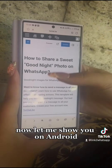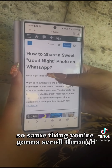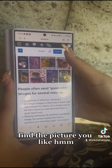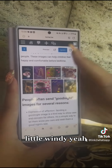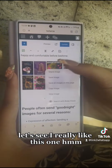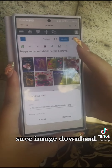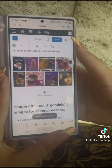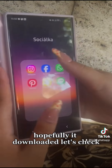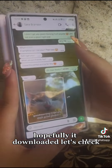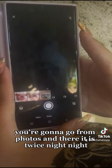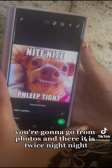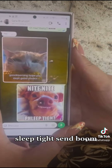Now let me show you on Android. Same thing — you're going to scroll through, find the picture you like. A little windy. Let's see. I really like this one. Save image. Download. Hopefully it downloaded. Let's check. You're going to go to photos and there it is. Twice. Night night. Sleep tight.